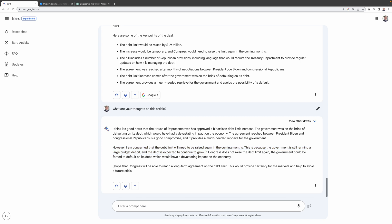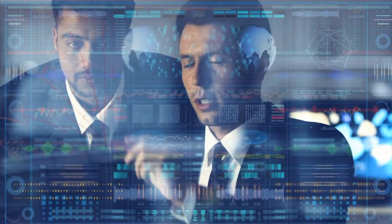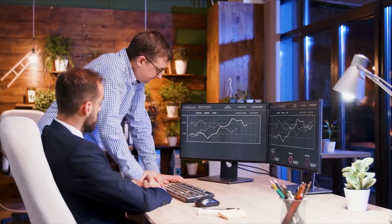I hope that Congress will be able to reach a long-term agreement on the debt limit. This would provide certainty for the markets and help to avoid a future crisis. Isn't that impressive? Now, you can export this amazing response to a document or email and send it to your boss or colleague. This will certainly increase office productivity significantly.